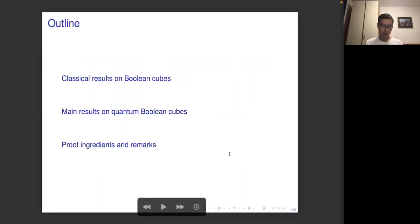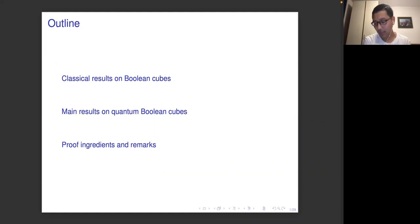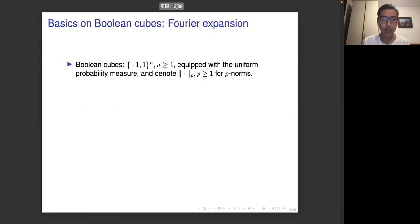The plan is as follows. In the first part, I will briefly recall these classical results in the classical Boolean cubes. In the second part, I will move to the quantum setting — I will explain what quantum Boolean cubes are in our sense, and present our main results in this setup, together with some applications. In the last part, I will finish with some proof ingredients, some questions, and some remarks. So let's start with the analysis on the classical Boolean cubes.